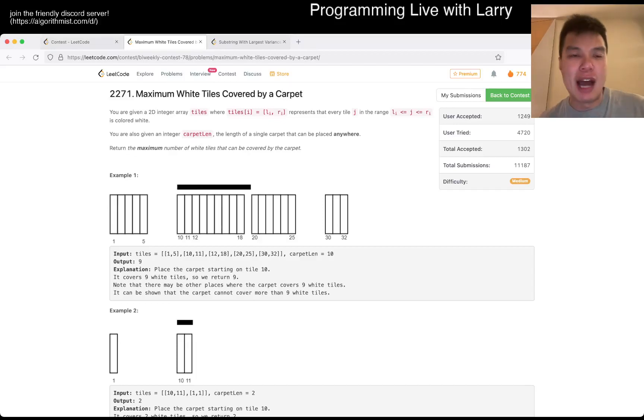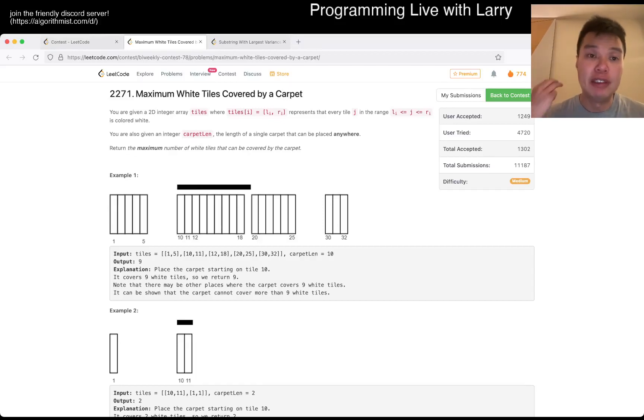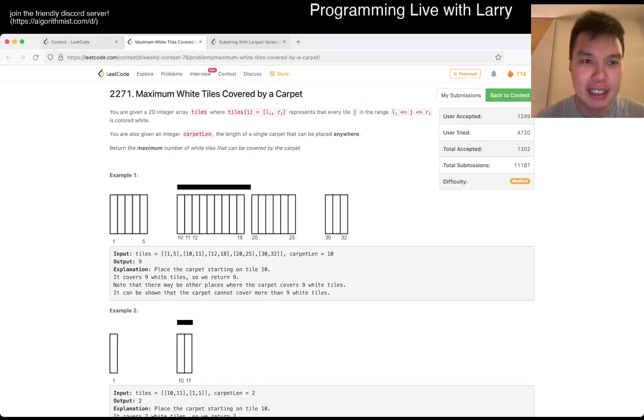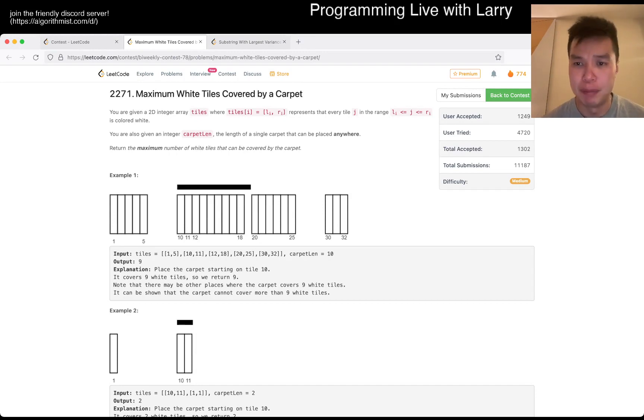Hey, hey everybody, this is Larry. This is me going over Q3 of the Bi-Weekly Contest 78, Maximum White Tiles Covered by Carpet.